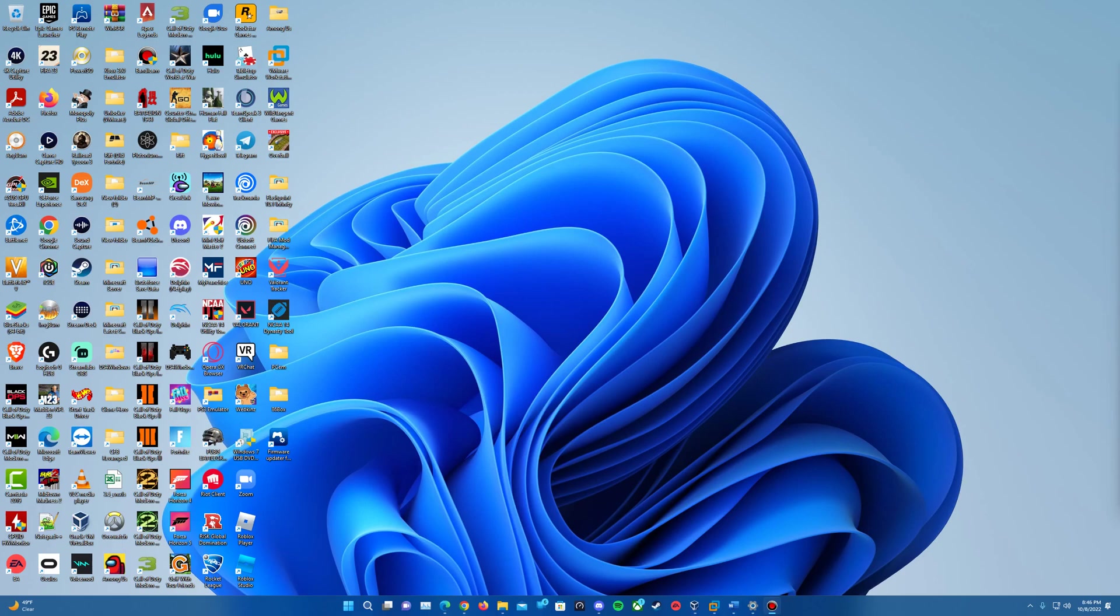Hello YouTube, it is EverythingEpan here and in this video we are doing a tutorial on how to install Windows 3.2 in VirtualBox.